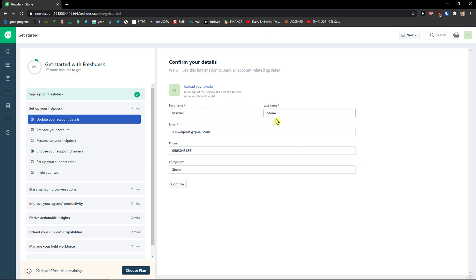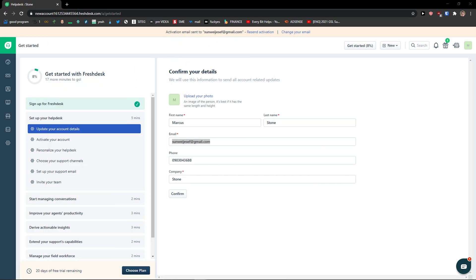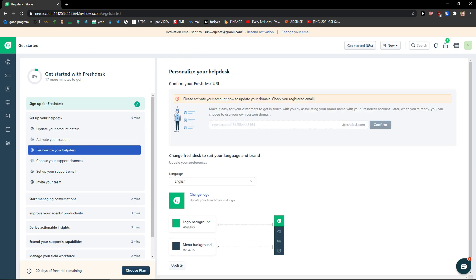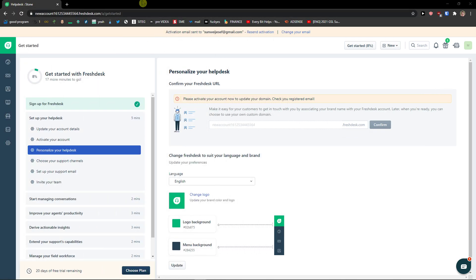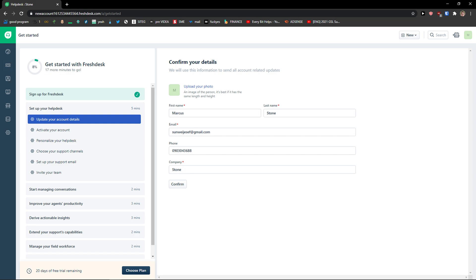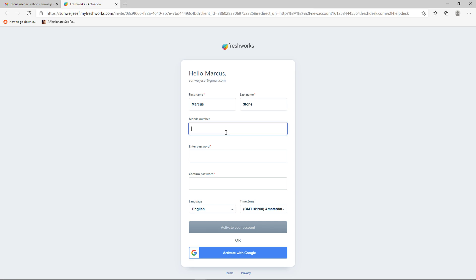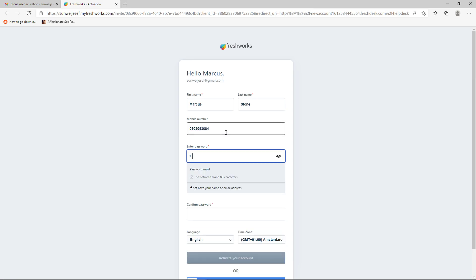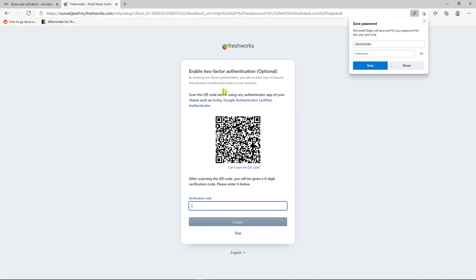Next, you need to confirm your profile: upload your photo, add your first name, last name, email, phone number, and company. An activation email will be sent to your Gmail account, so you need to activate it. I recommend activating it because you'll have full features. Then add your phone number and password. You can also enable two-factor authentication or skip it.